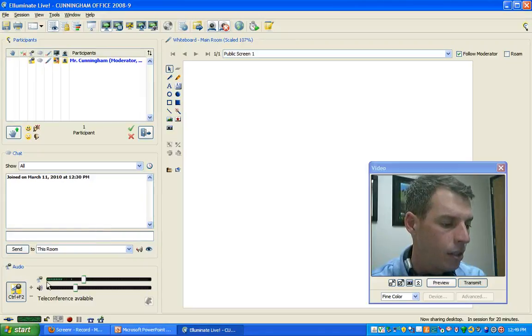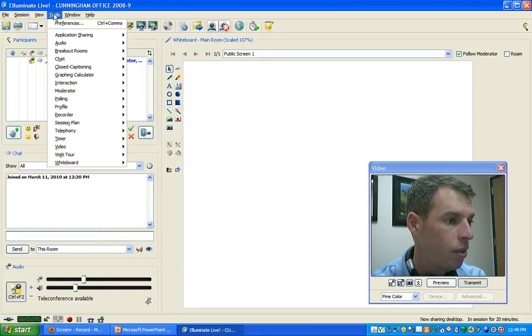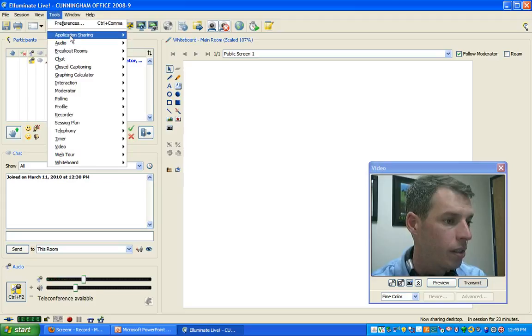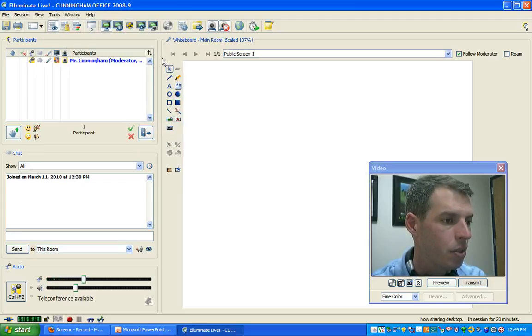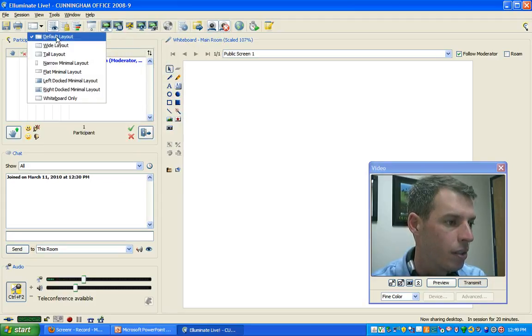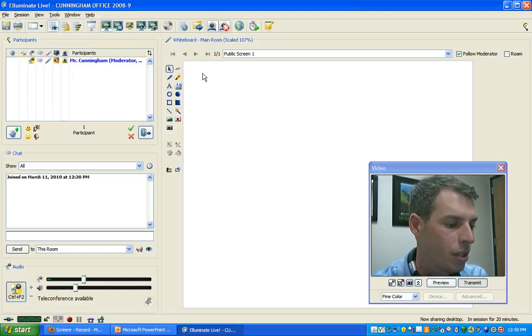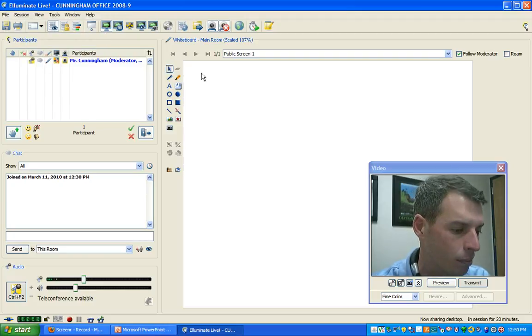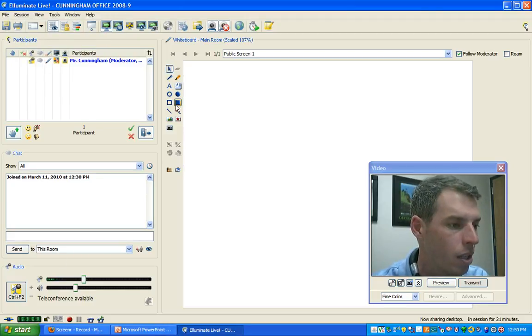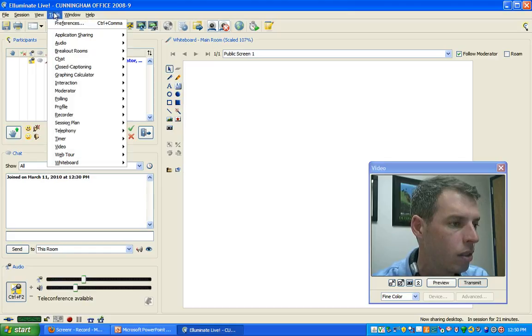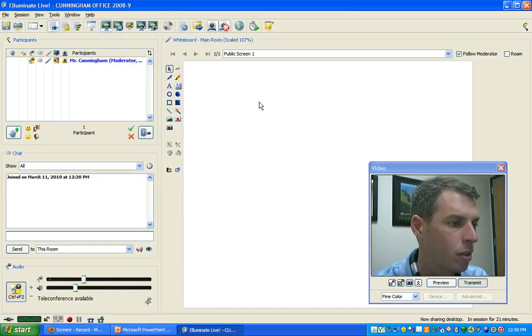Okay, now that our audio is turned on, our video is on if you're using it, we are sharing our desktop hosting applications and we are in the default layout. We're ready to begin recording. Again, make sure you've checked all of those things: audio, video, hosting applications, and default layout.